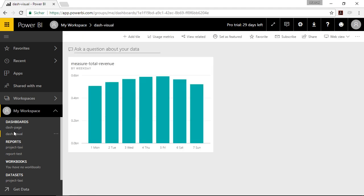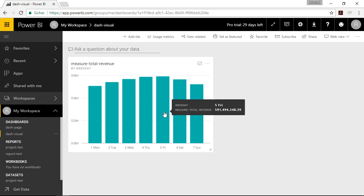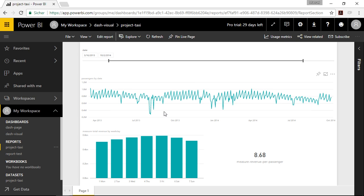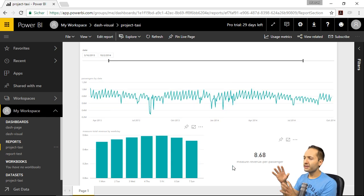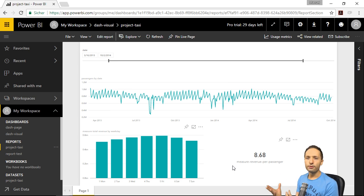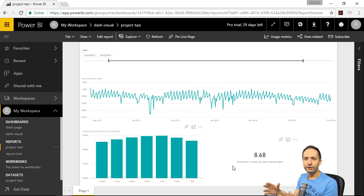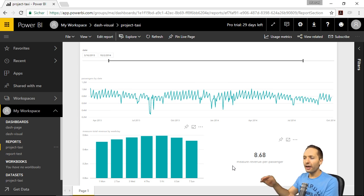And if you now click onto Dash Visual, then you can see our dashboard right here. And if you click onto that, then you jump into the underlying report. That's what I wanted to explain — you have the dashboard with the first cover page and that first important information, and if you want to dive deeper, you can jump into the report and play around right there. So far we've published the information from Power BI Desktop to Power BI Service, created a new report page, and created a dashboard.